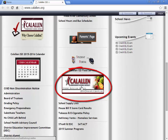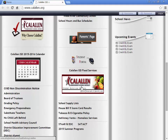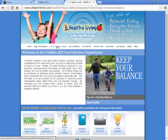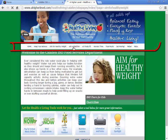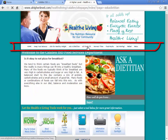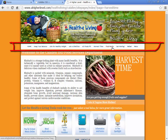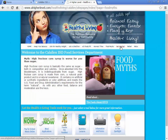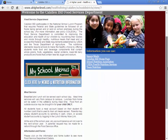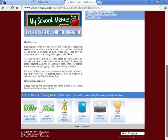You can also get to this information from your child's campus website. Go ahead and click on the icon and there is a lot of useful information here. If you scroll towards the bottom, you have some more options.